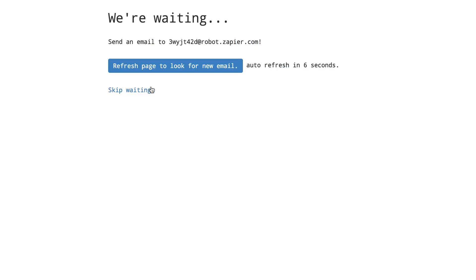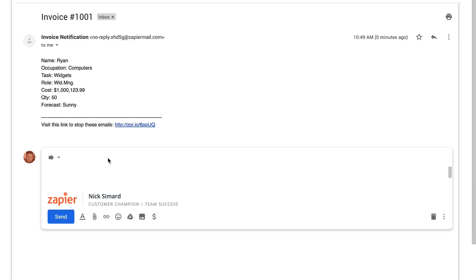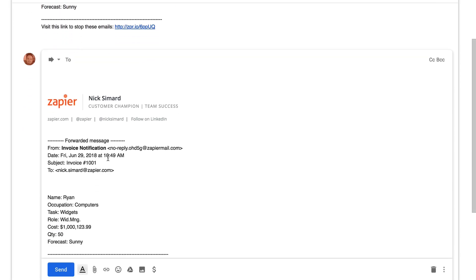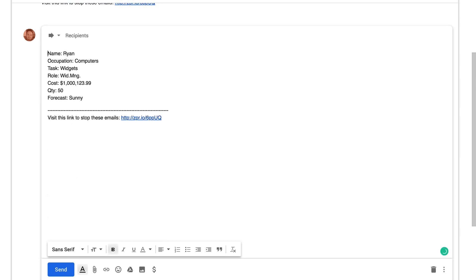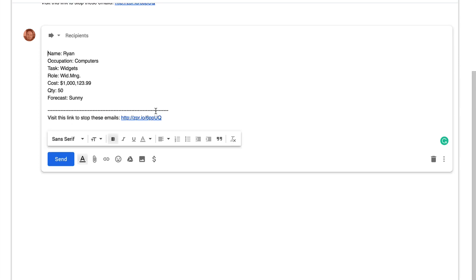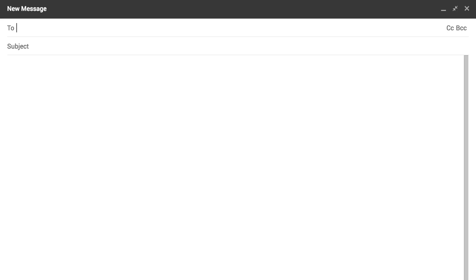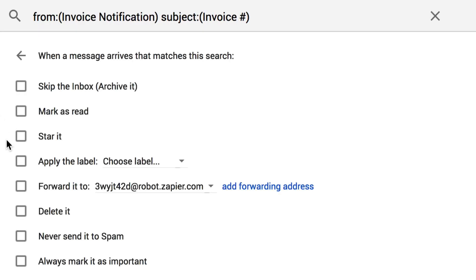From there go ahead and send an email to the new email address you've just created. You'll want to use this email to create a template. If you're forwarding an existing email to the parser you'll want to be careful not to include extra threads or replies, email signatures, or indented content as that can cause issues when you define the template. You might try copy and pasting the content into a new email instead or set up auto forwarding.